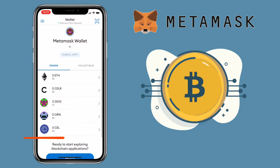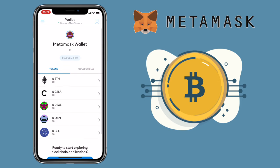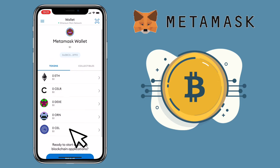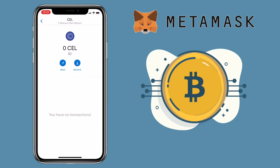Now let me show you how to deposit on Metamask wallet. Let me choose the CEL token as an example. Here you'll see Send and Receive buttons. To add funds, tap on Receive.